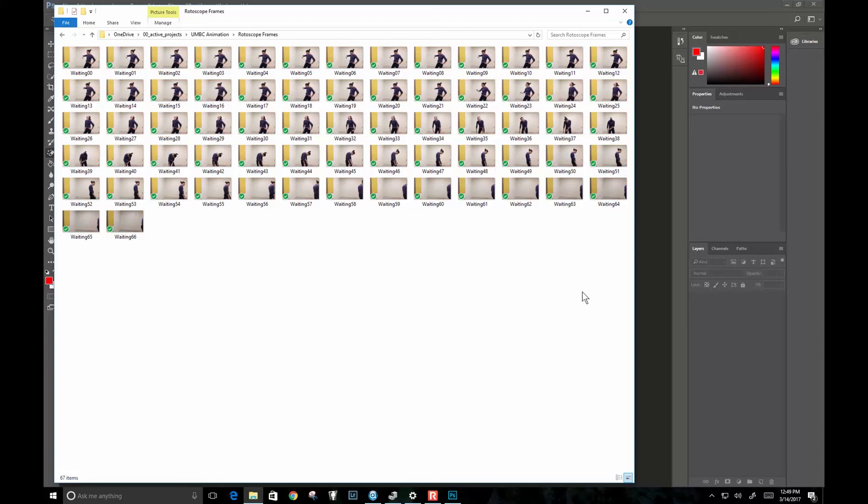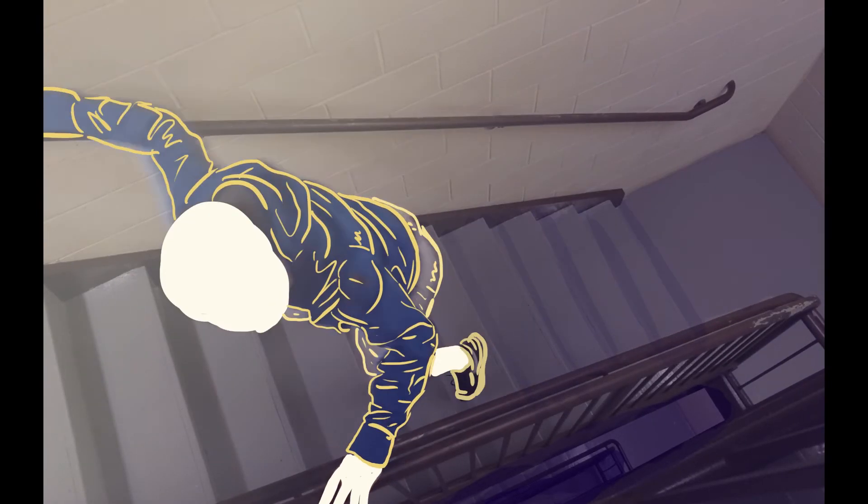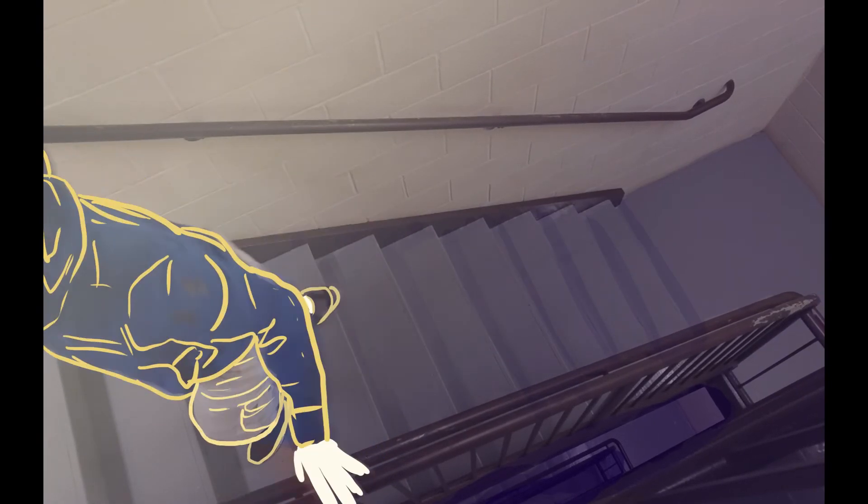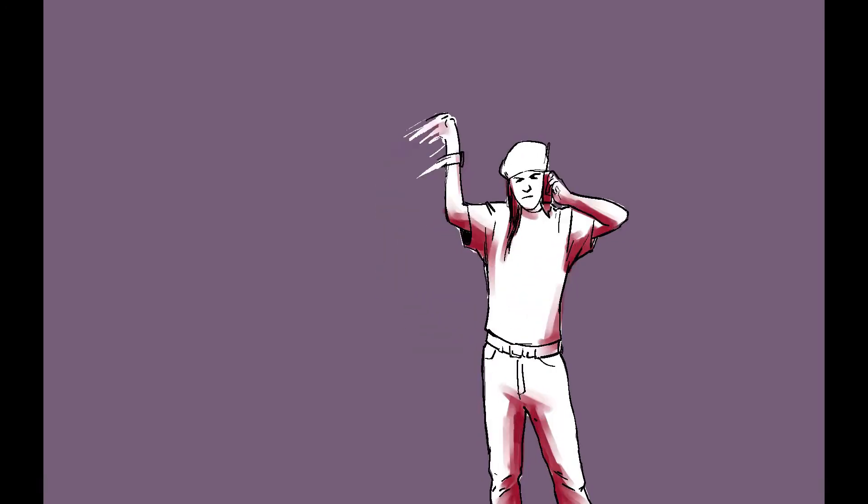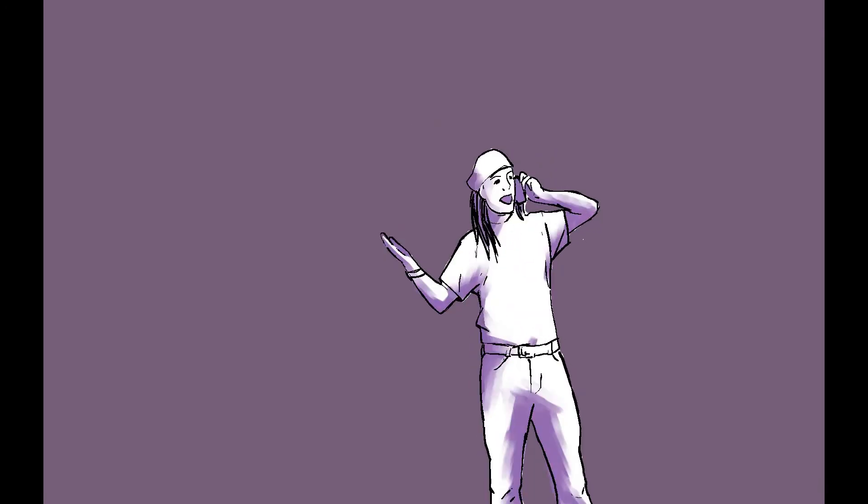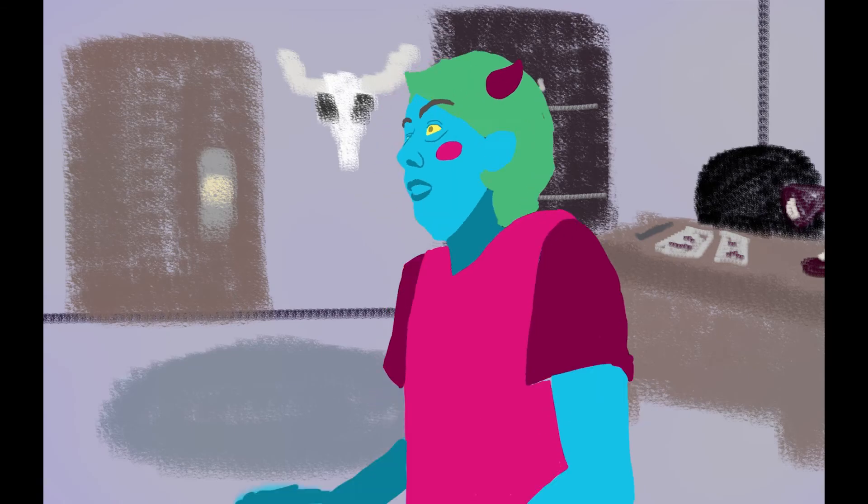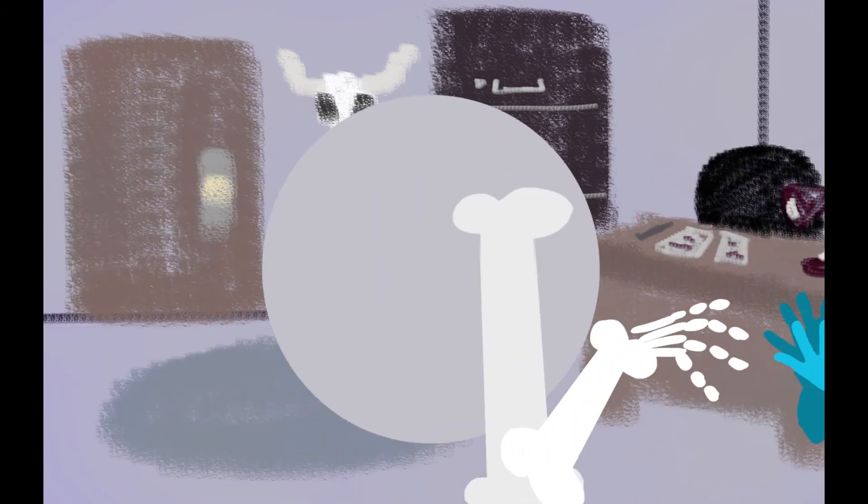Okay, so part two of rotoscoping workflow. Here I have my exported frames. And before I get too into the rotoscoping process without really thinking about it, we want to do some concept work. We're going to create a couple different style frames to explore different ways of working with this footage.